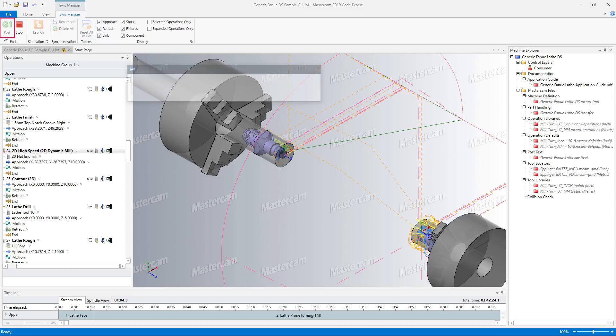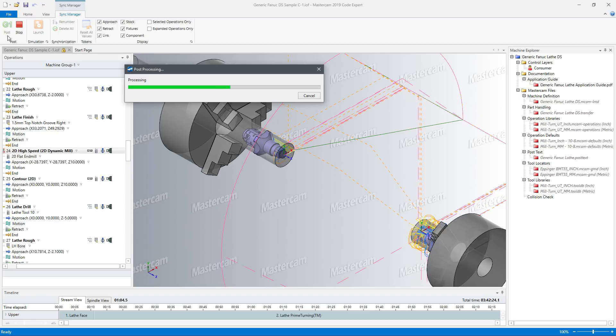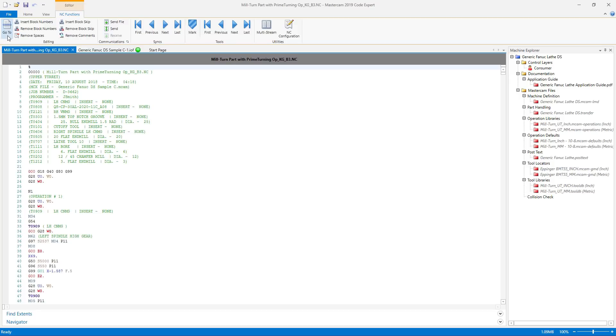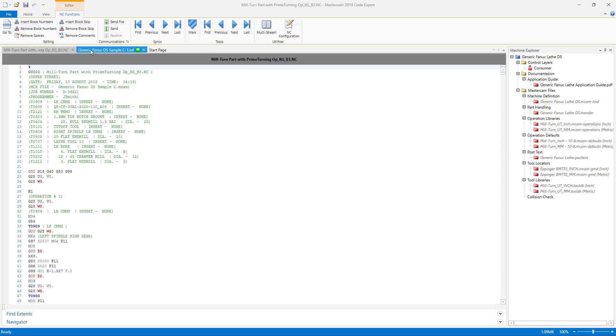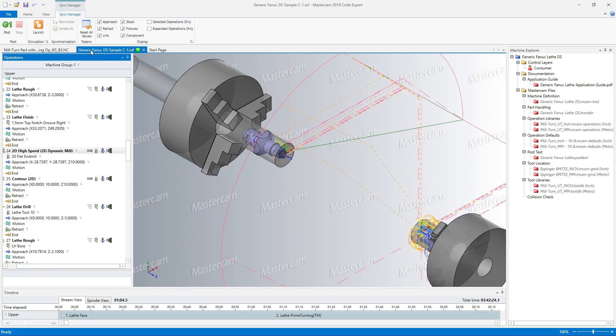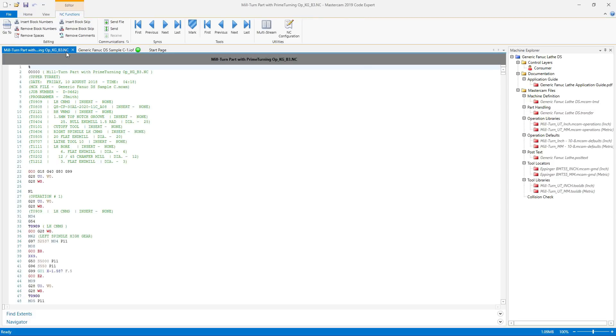The post that is embedded in your machine environment uses Mastercam's advanced new posting language, MP.NET. Your NC code opens in a new Code Expert tab, right next to your Sync Manager tab. You can easily switch back and forth between your NC code, your part, and simulation until your part is just the way you want it.